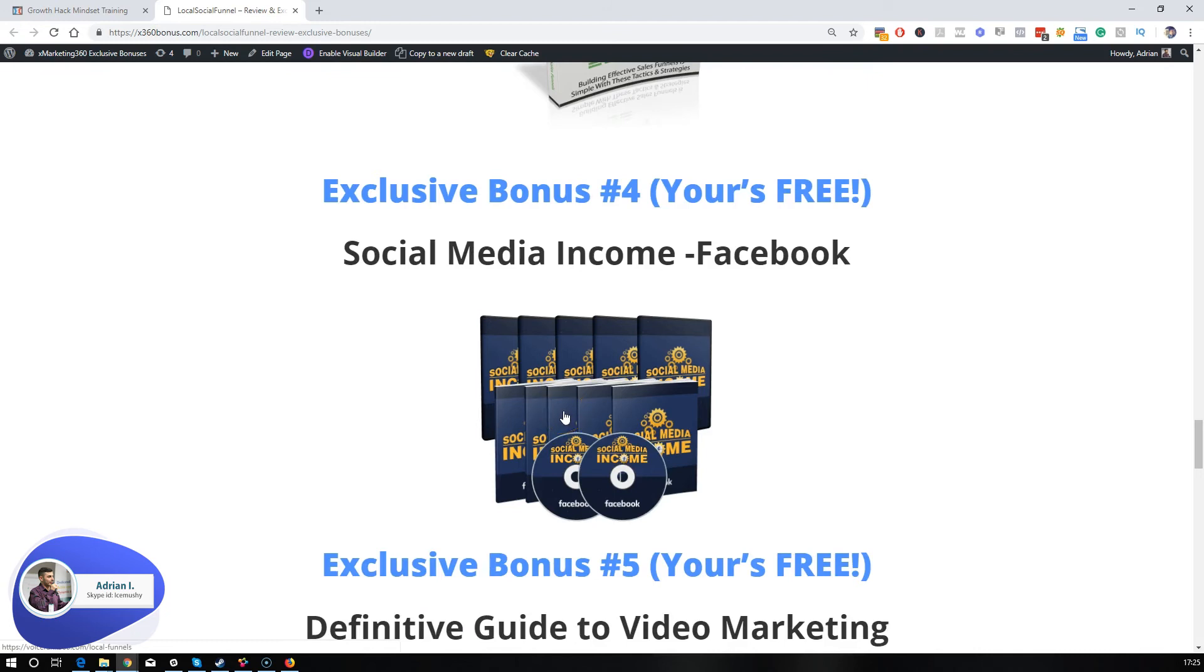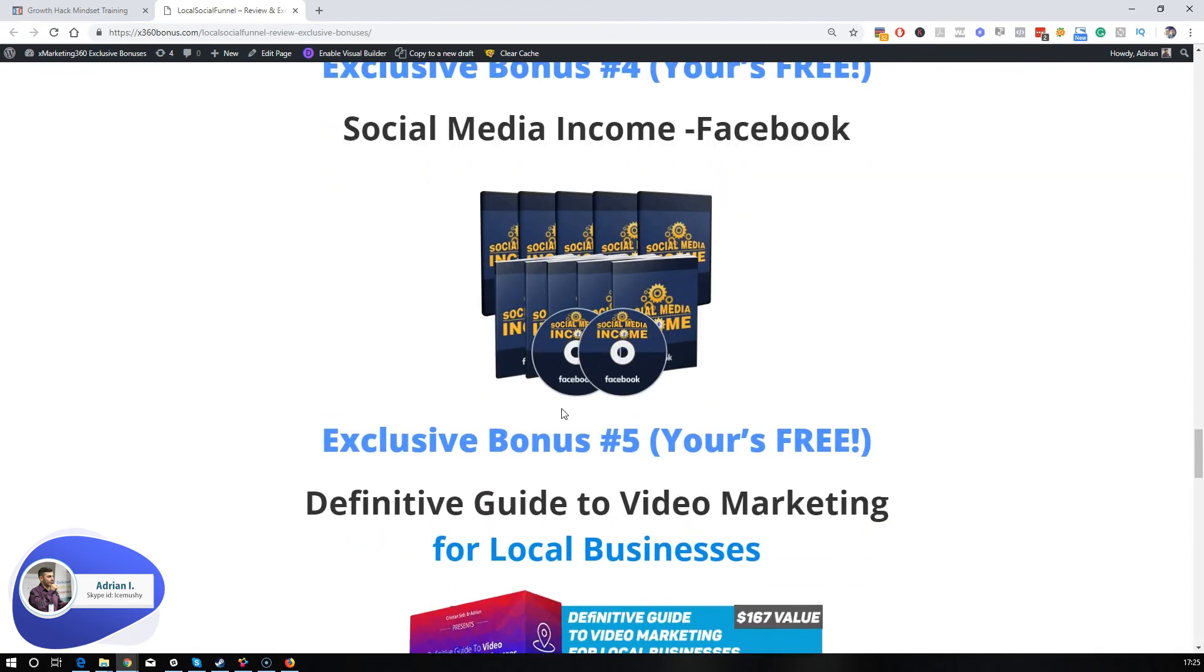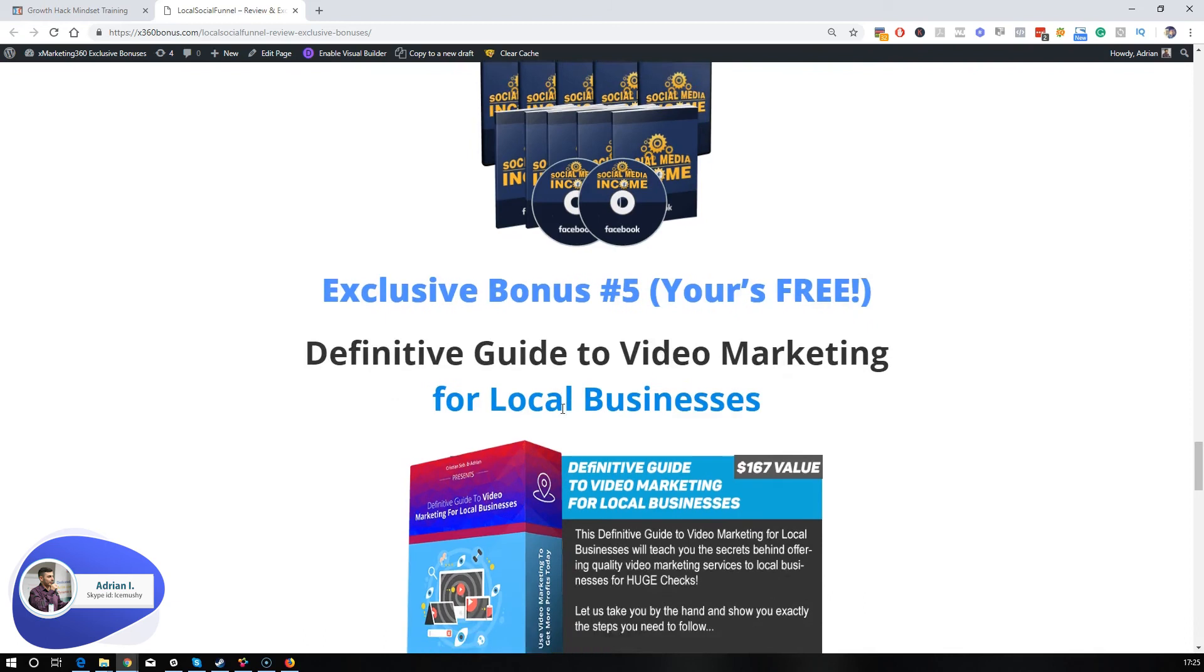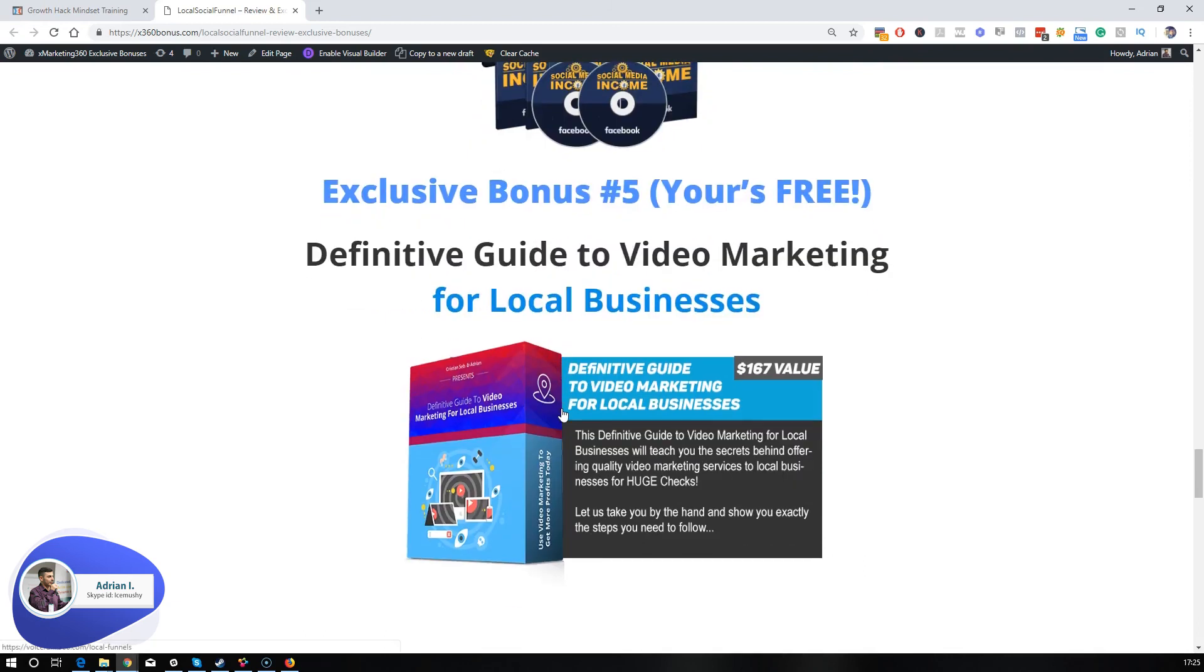Exclusive bonus number four, you're going to get access to our complete social media income from Facebook. And exclusive bonus number five, which is also yours for free, our personal definitive guide to video marketing for local businesses.